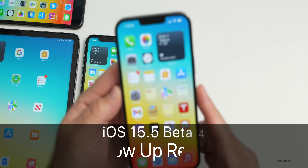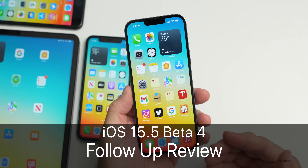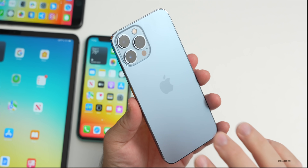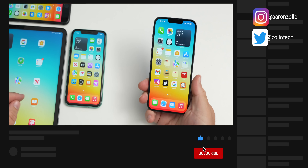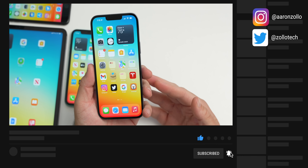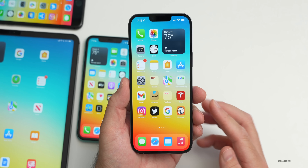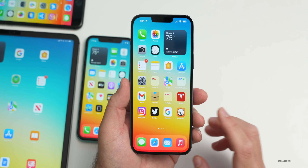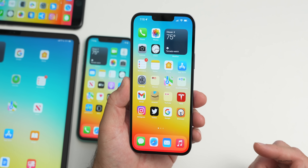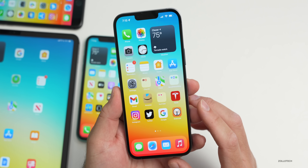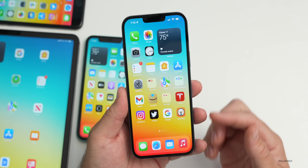Hi everyone, Aaron here for ZolloTech. iOS 15.5 beta 4 has been out for a few days. I've been using it full time on my iPhone 13 Pro Max as well as my iPad Pro and wanted to share the overall experience — not just my experience, but your experience based on the YouTube community poll on my channel. We'll take a look at the poll and read some comments at the end.